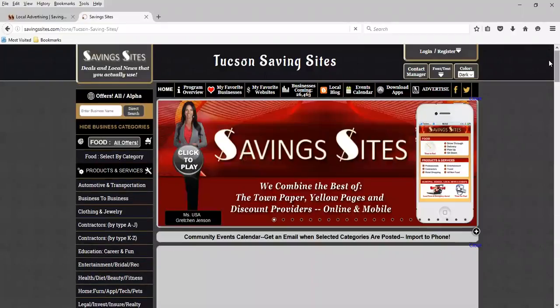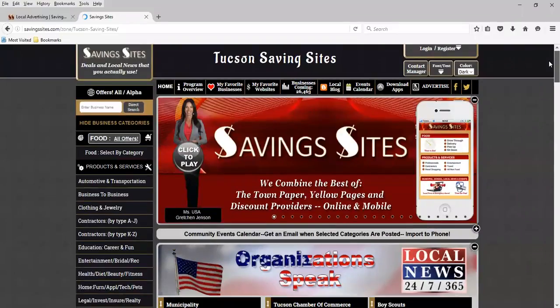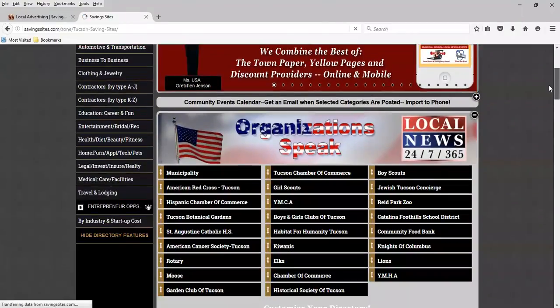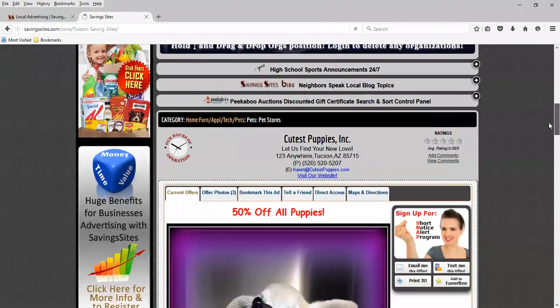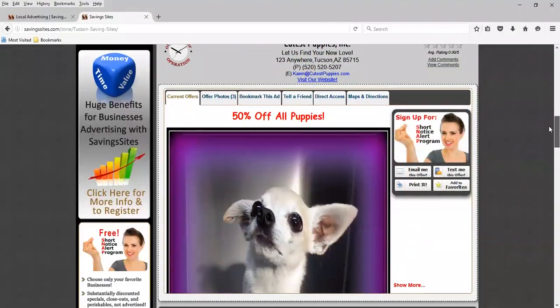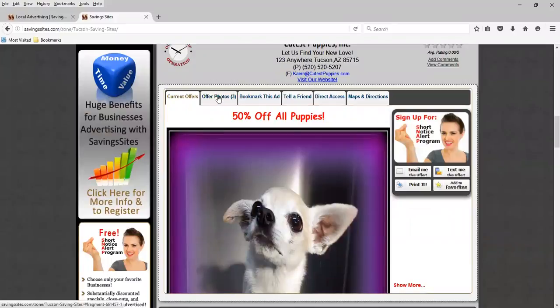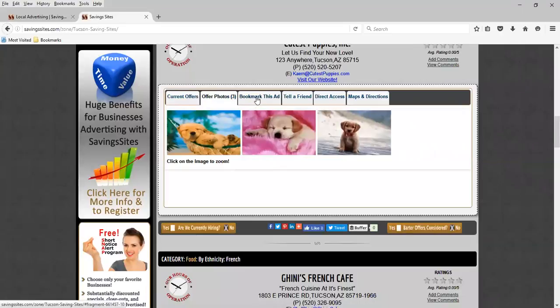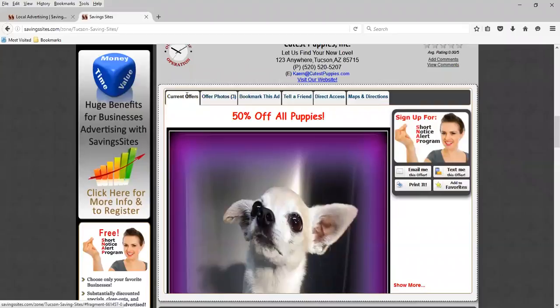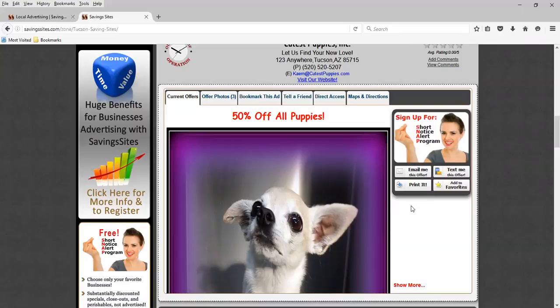And there we are. And there's my girl. These offer photos. There's the additional photos. The resident can bookmark the ad. They can tell a friend. There's a lot of different abilities that you have available that the resident can utilize.